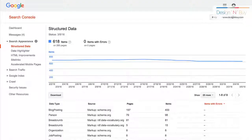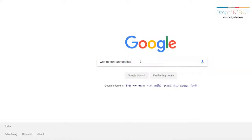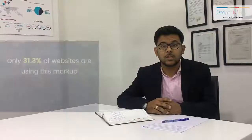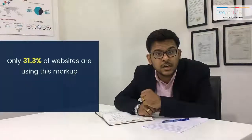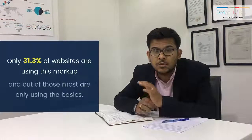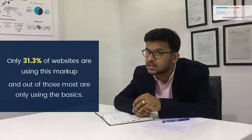Last but not least, the final tactic is Structured Data Markup. A Structured Data Markup is a piece of code that is part of your website's spec and design. This gives all the information about your business to Google's web crawlers, and hence it should be present on every page, just to reinforce the credibility of your printing business. Only 31.3% of websites use this markup, and most of those use only the basic ones — so there is an opportunity for you to stand out and rank higher among your competitors.